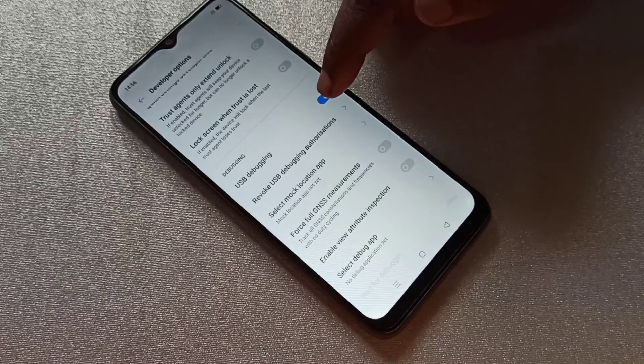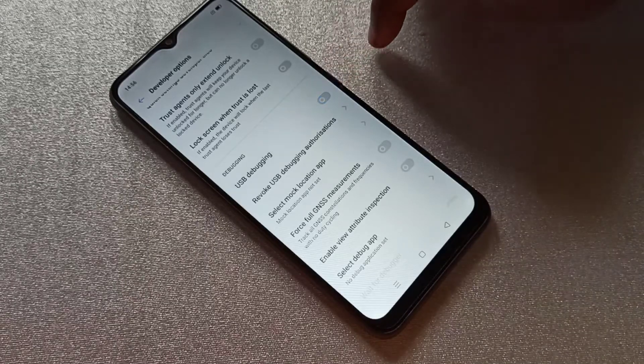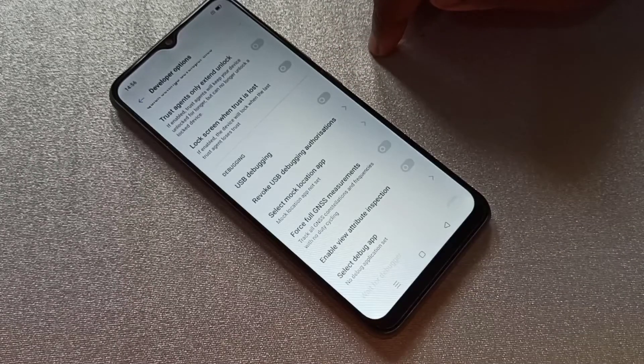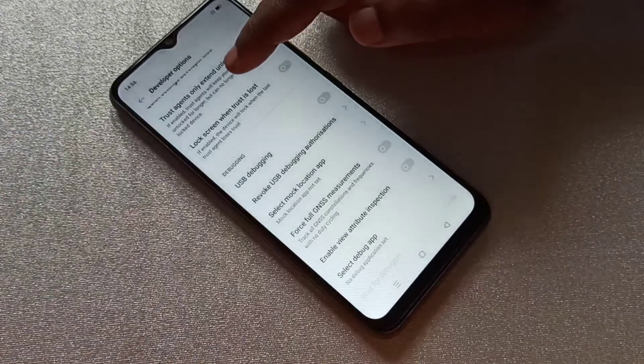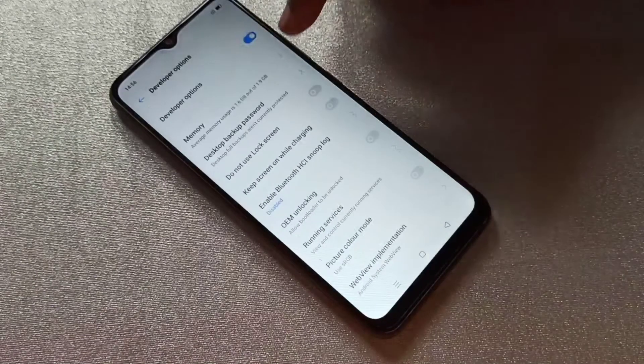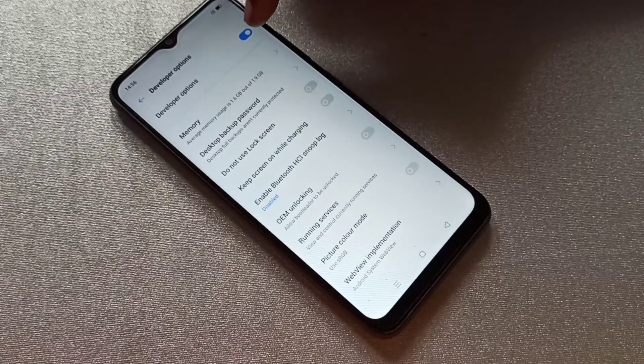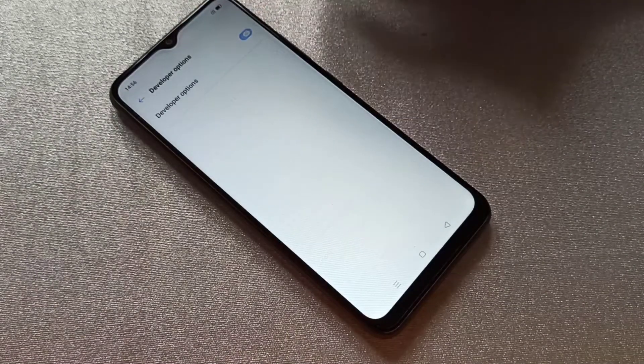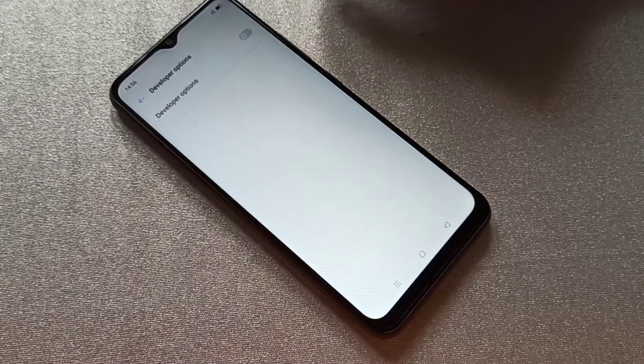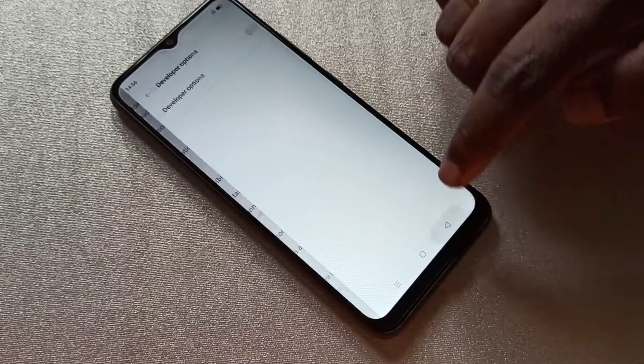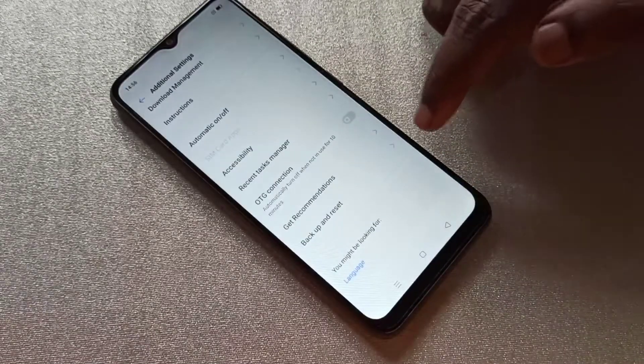If you want to disable USB debugging mode, you can tap here again to disable it. If you want to disable Developer Options entirely, you can tap here and disable Developer Options completely.